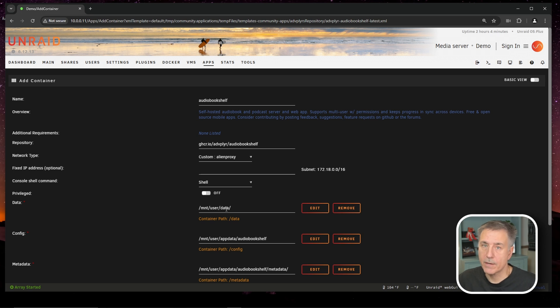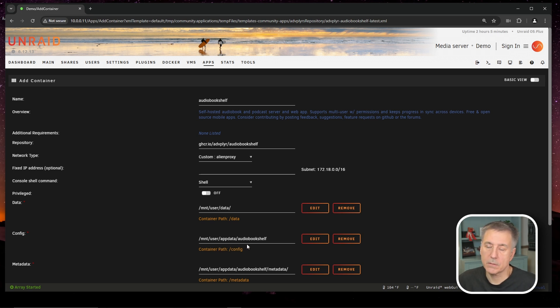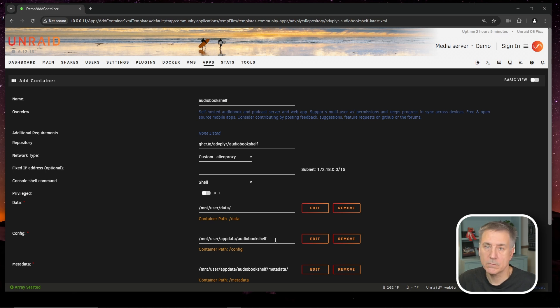So let's jump down to the config. And under config, we've got slash MNT slash user slash app data slash audio bookshelf and that's fine. So we can move on. Then metadata, once again, that one's all set as well. That's fine.